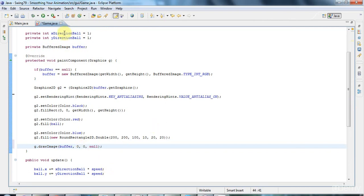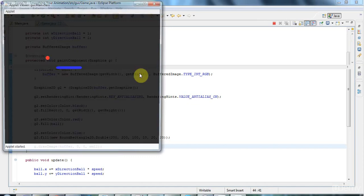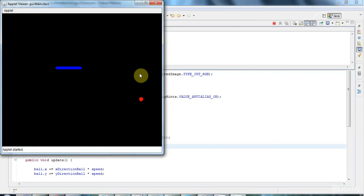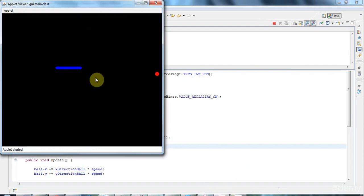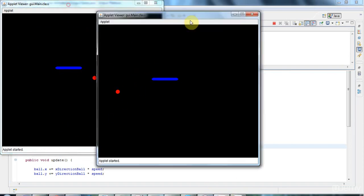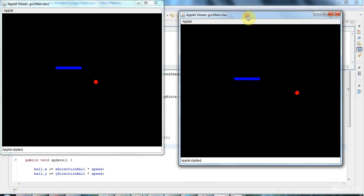So now when I run it, it's going to draw to my image and then draw the image to the screen. And if I compare this to my original one, I don't really know if you can see any difference at all there. I don't think I can.